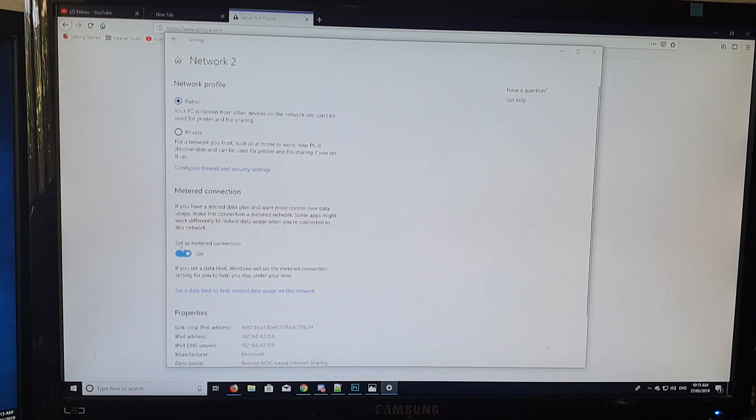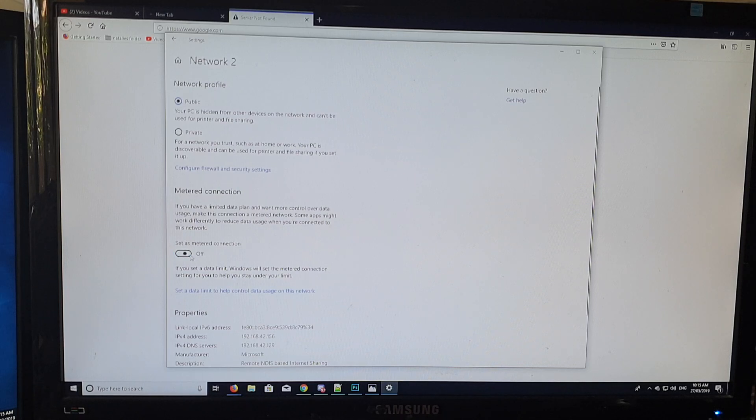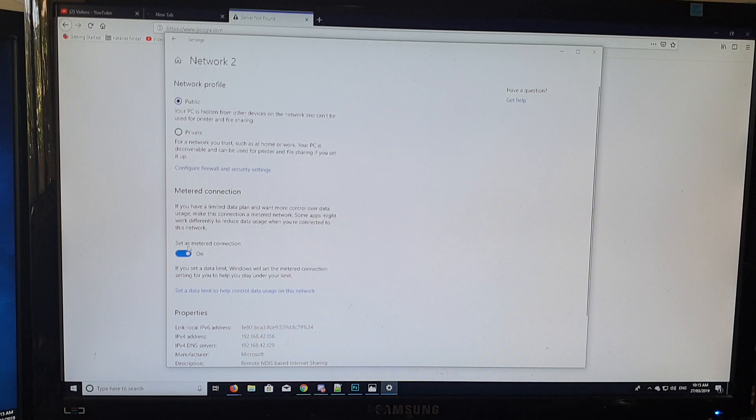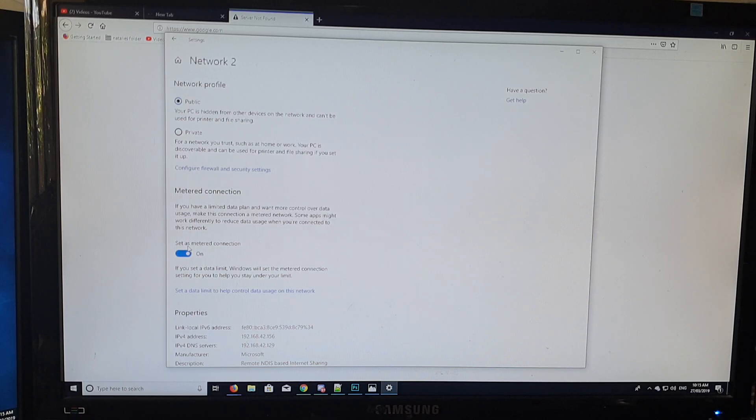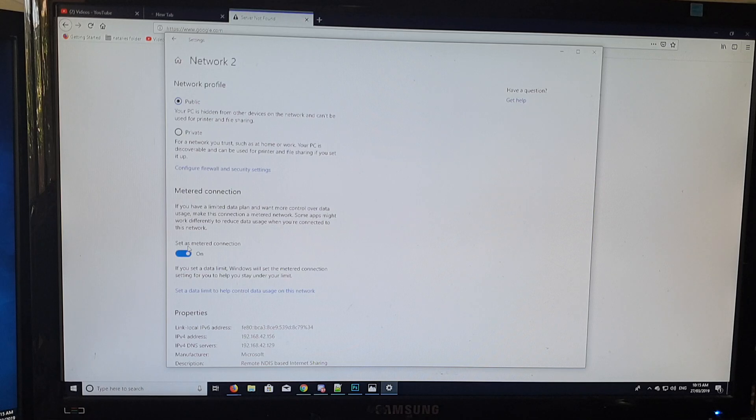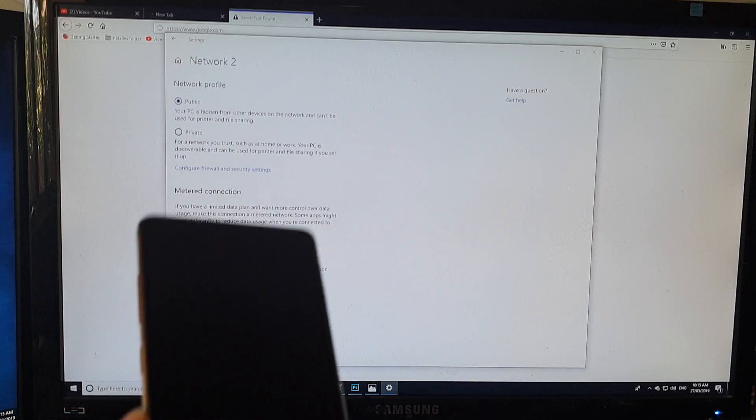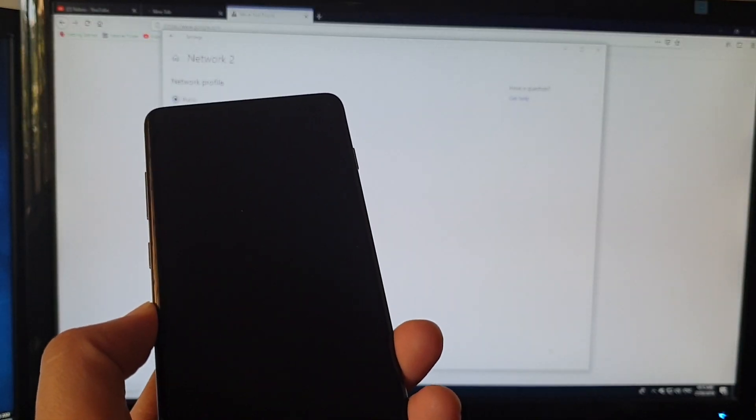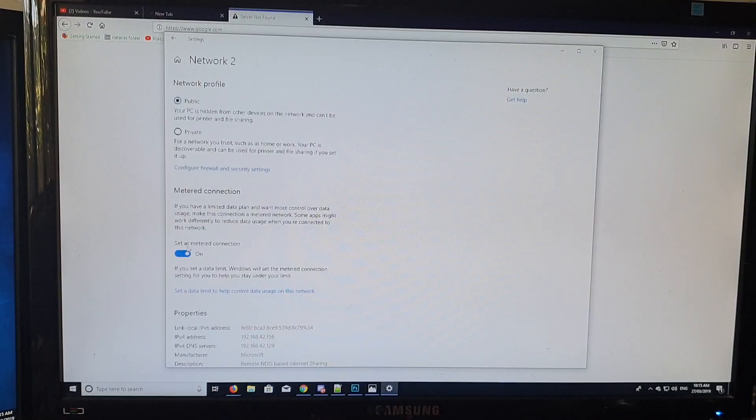Click on that and set as a metered connection. This will set a limited data plan on your computer so it knows not to download as much as possible and will be careful what it downloads. This will limit the data download on your mobile phone.